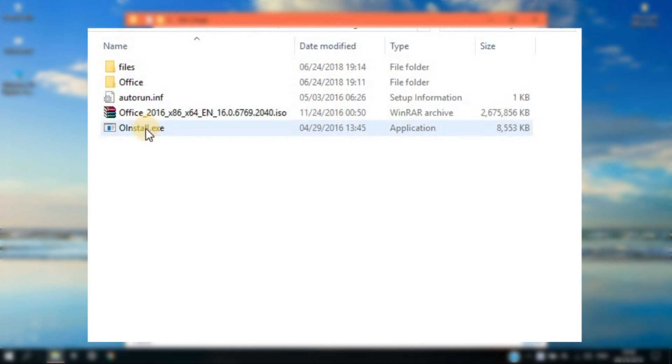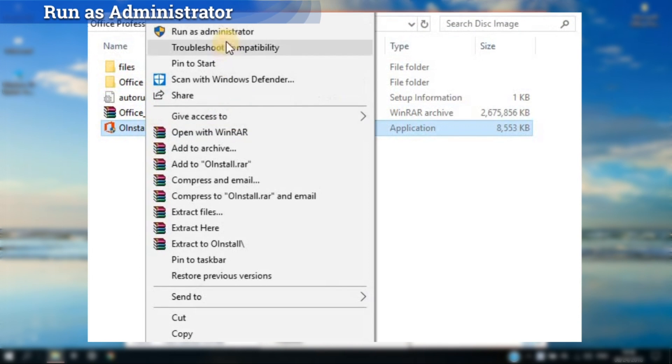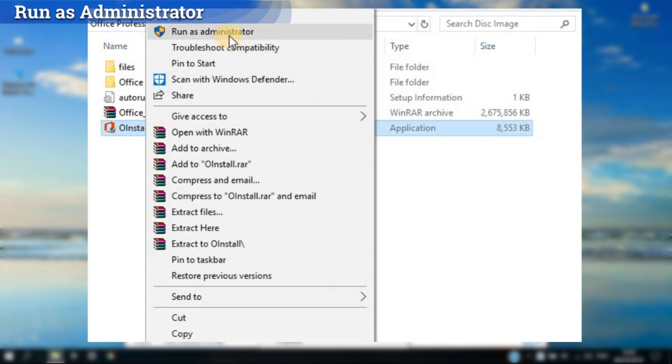Locate the installation.exe file and right-click on it and choose Run as Administrator.